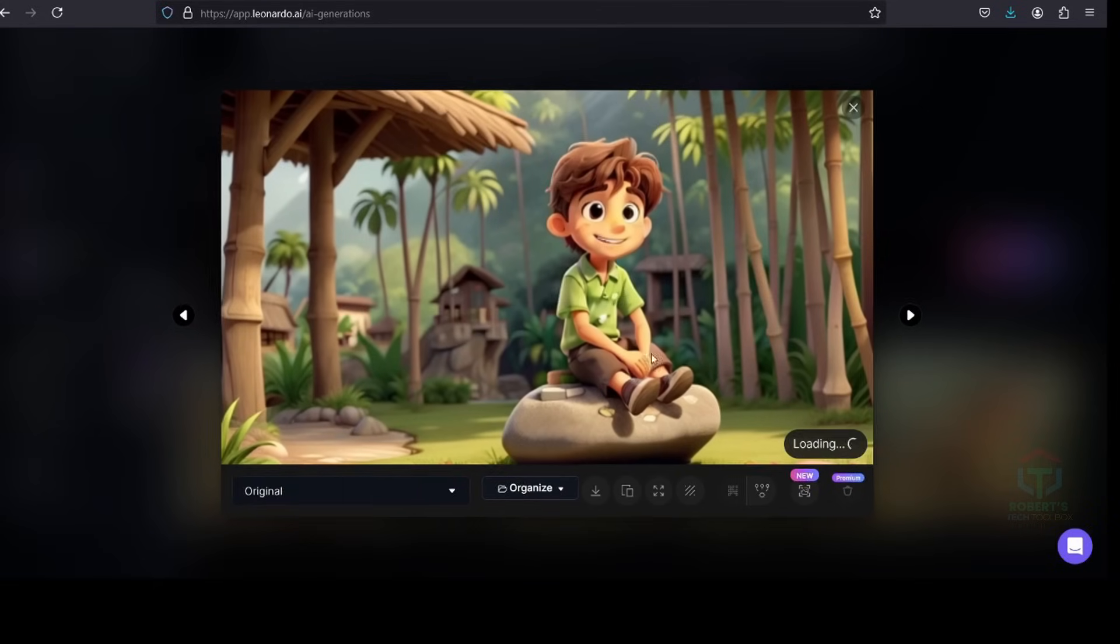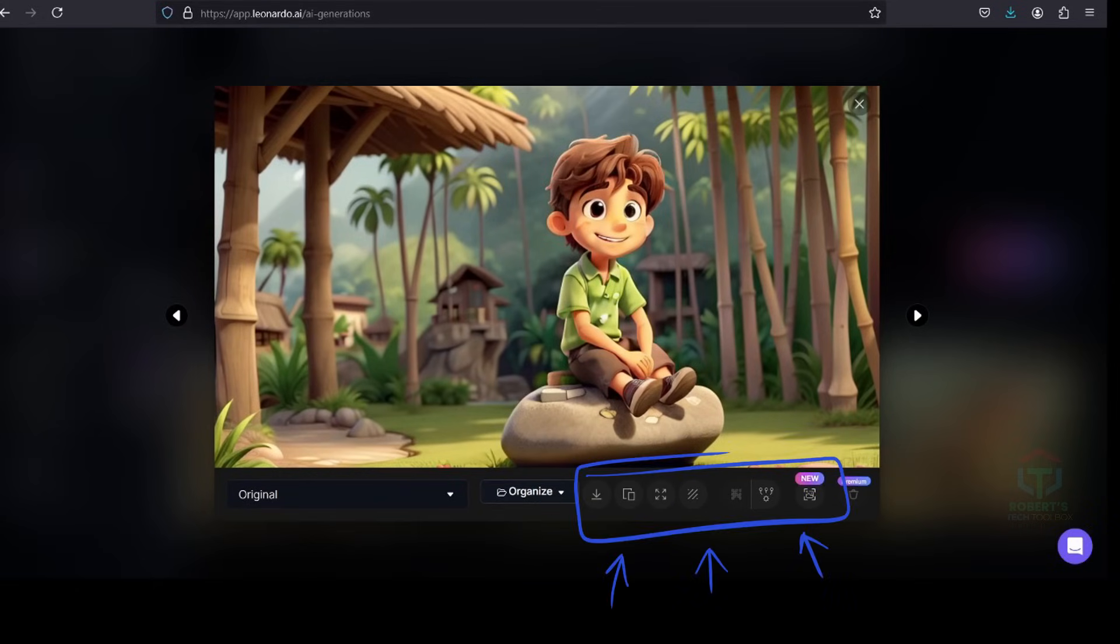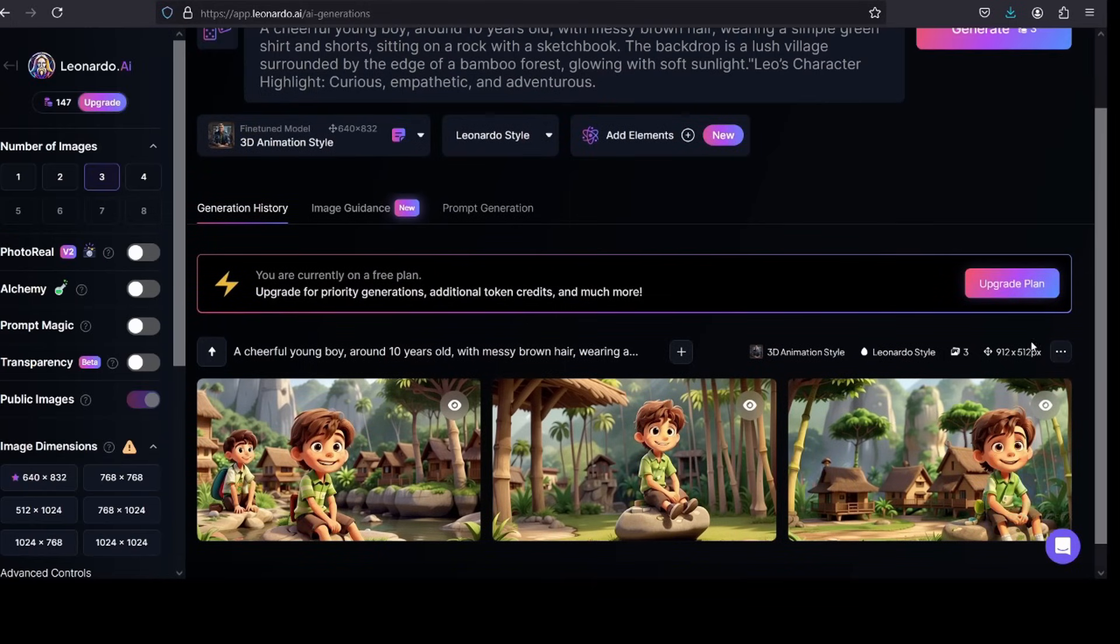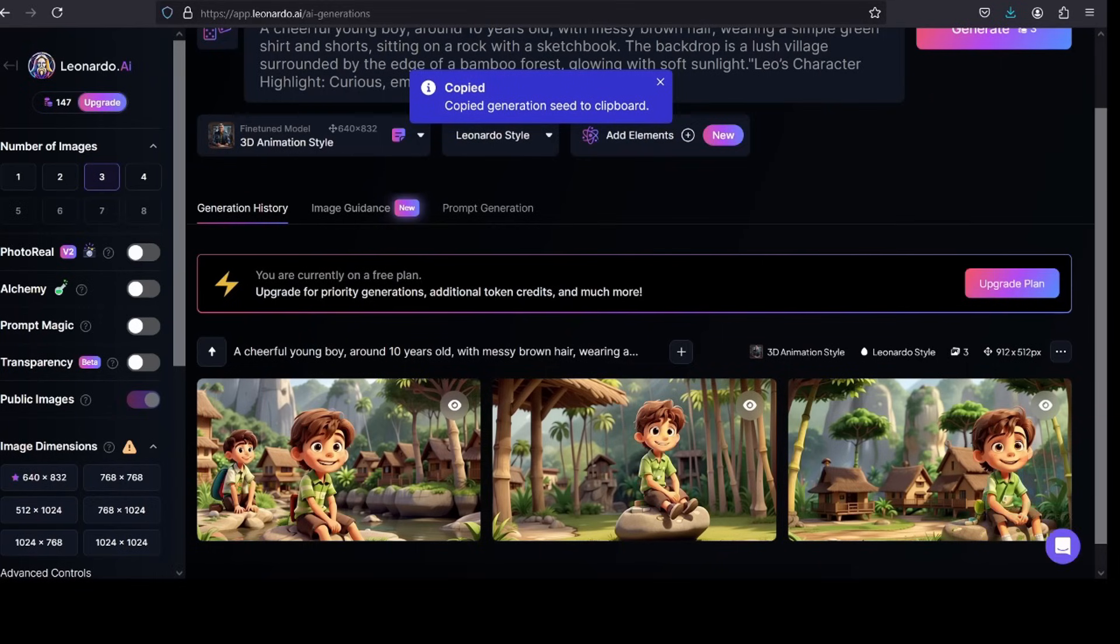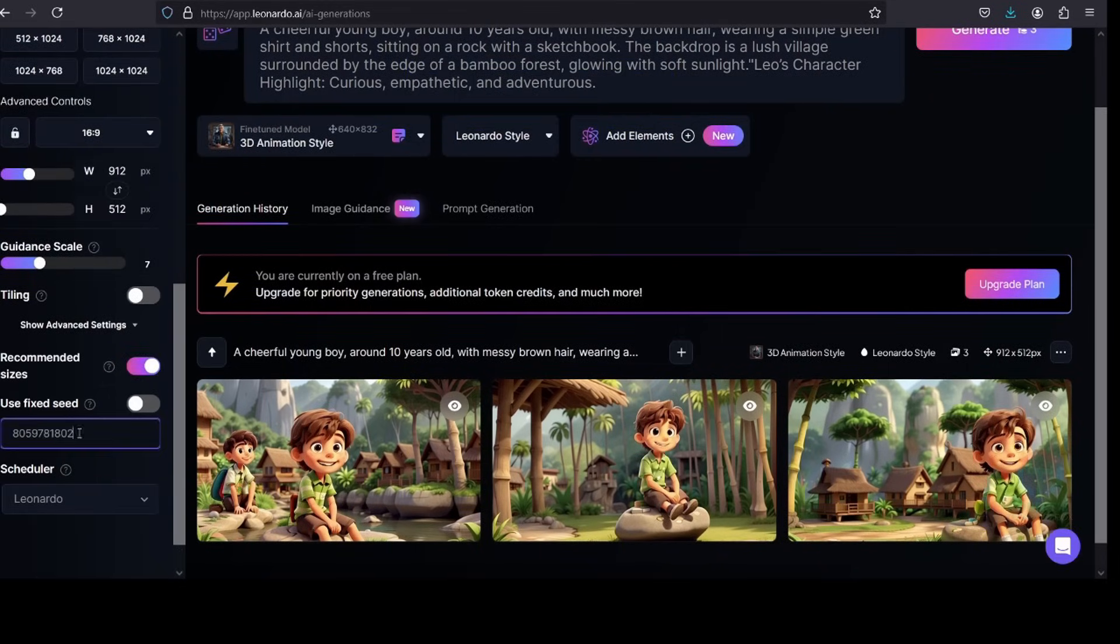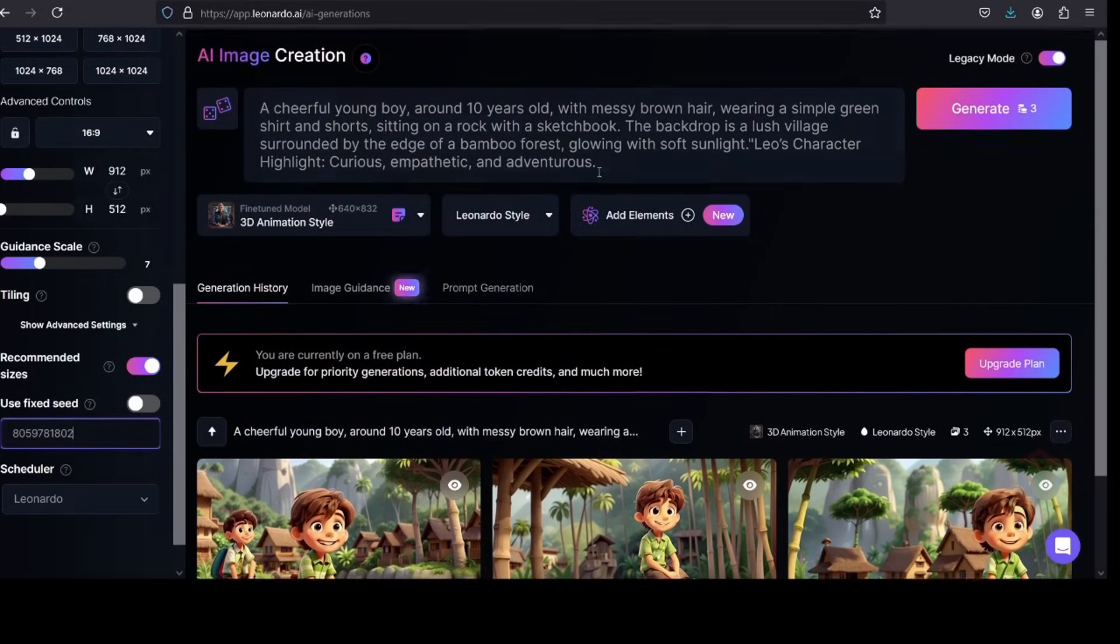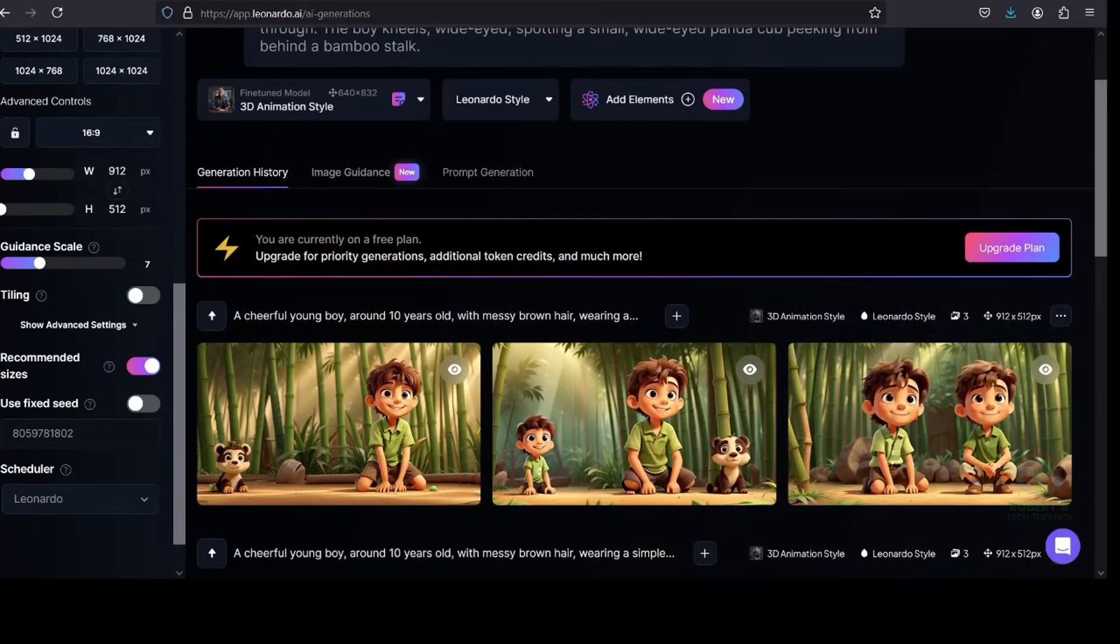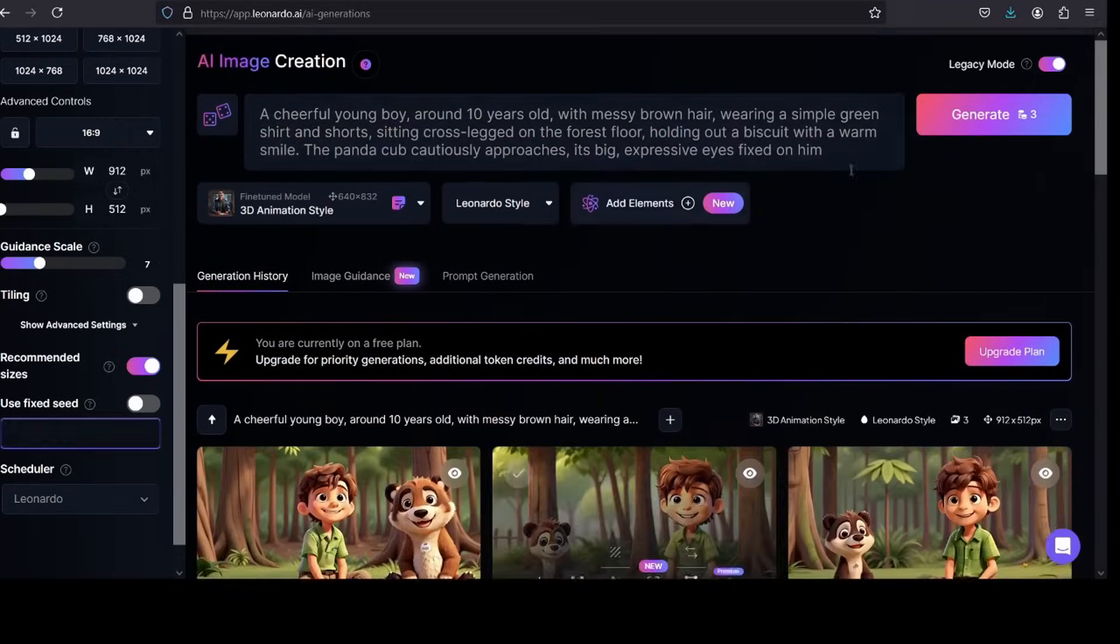Review the output and use its refinement tools if needed to adjust colors, details, or style. Tip: To create a consistent and identical character for your picture story, click on the three dots and the right corner, and click on Copy and Paste. Use Fixed Seed. Now, you can proceed to create a unique character for your stories. Repeat this for each scene prompt until all key visuals are ready.